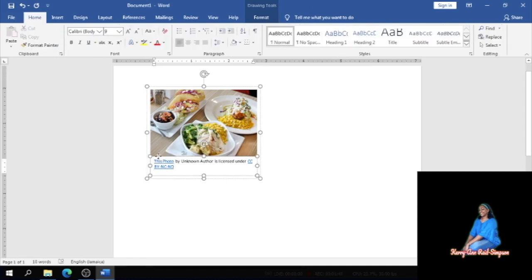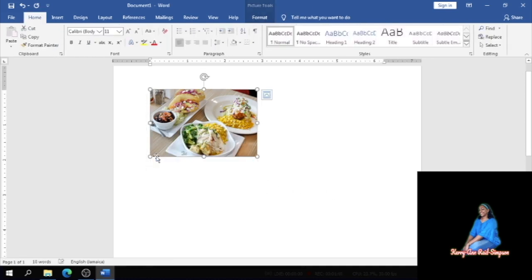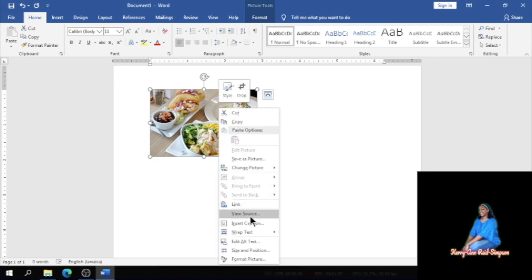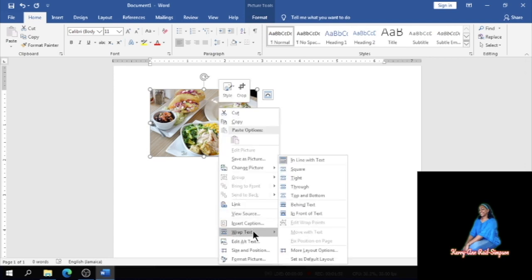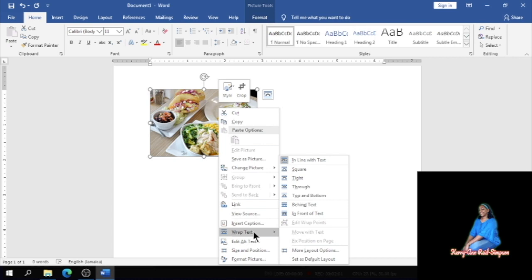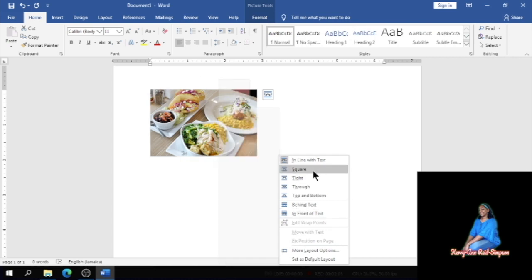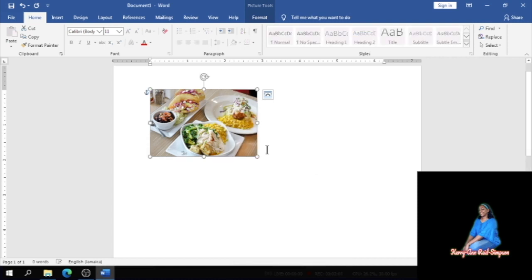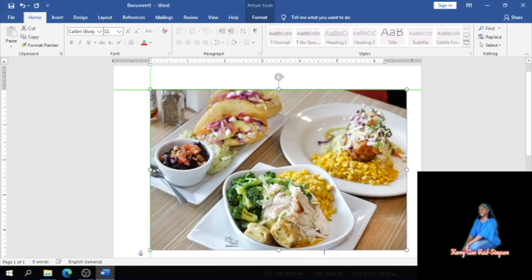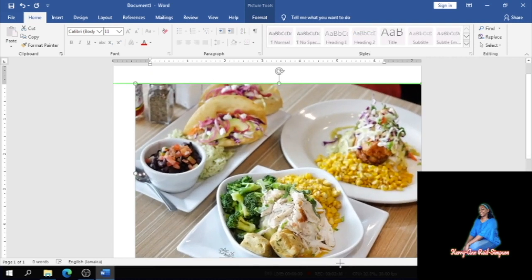We're going to be deleting that bottom text box and leave the picture alone. We are also going to be wrapping the picture so that we can do whatever it is we want to do with it. So you will click on Wrap Text and then Square.